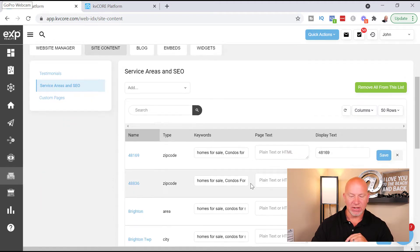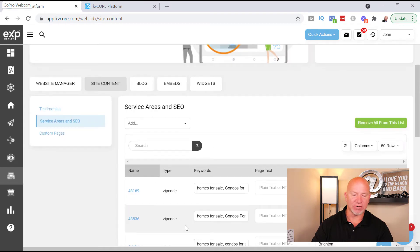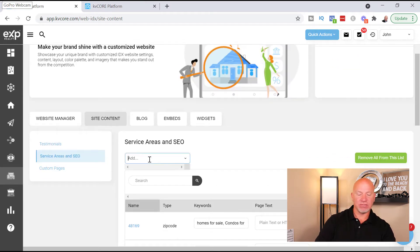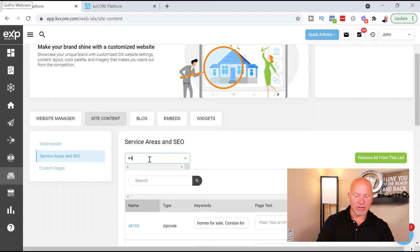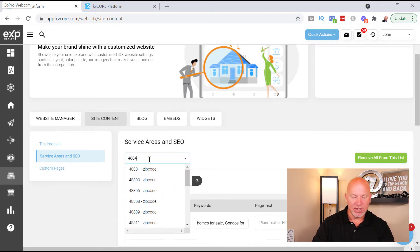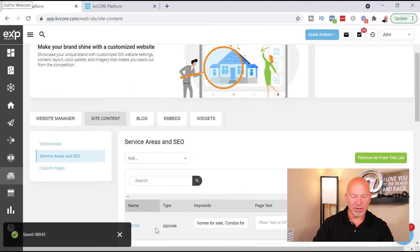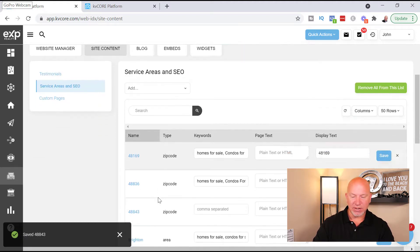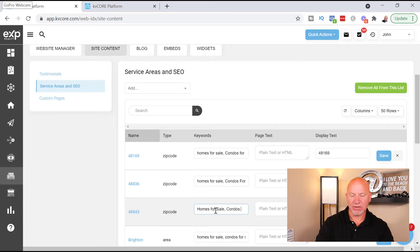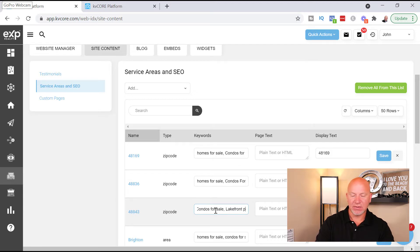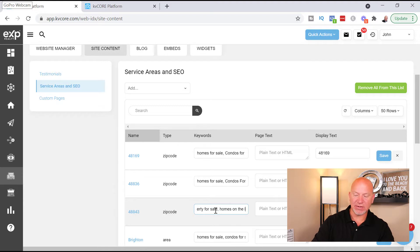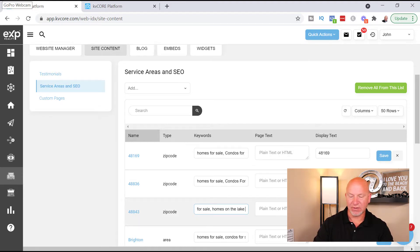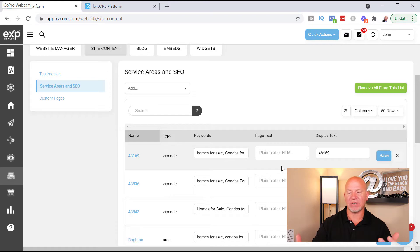You click on service areas and SEO. So what you're going to do is you're going to put in here all the areas that you cover. Okay, and there's multiple different ways to put this content in there. So I would put it in there by zip code. You just start typing in the zip code, click on the zip code, it then shows up down here right here. And then just put in here like maybe homes for sale, condos for sale, and maybe lakefront property for sale, homes on the lake, because we do have a lot of lakes around here. And then you come over here and you click on save and that saves it.